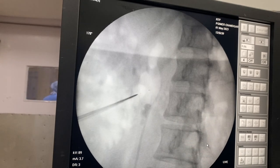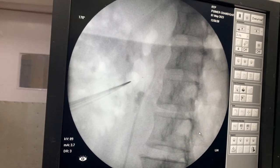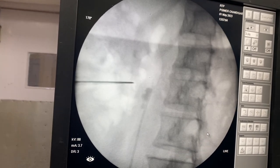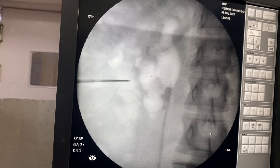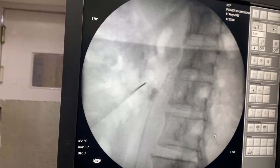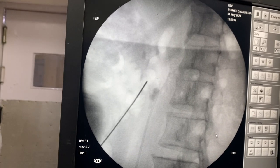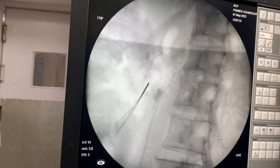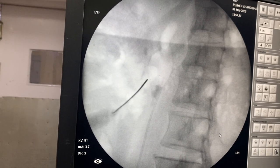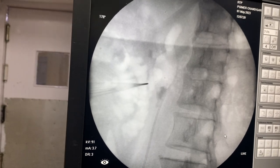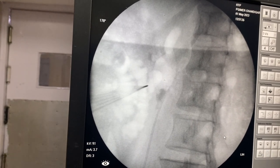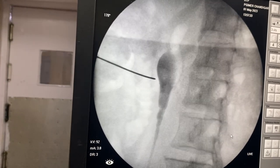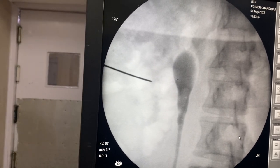That confirms the calyx we are pointing to is the posterior calyx. We conventionally always do a bullseye puncture — I am putting the needle there now. I am assessing the depth in 0 degrees, then aligning the needle at 30 degrees so that it comes into a bullseye location. I have asked my assistant to inject contrast again so that the target calyx can be seen clearly.